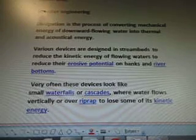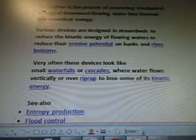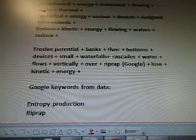Very often these devices look like small waterfalls or cascades where water flows vertically or over riprap to lose some of its kinetic energy. So it also says to look at entropy protection, flood control, and two-dimensional gas. So March 10th, the formula from the data is: water engineering dissipation process, converting mechanical energy, downward flowing water, thermal, acoustical energy, various devices, designed streambeds, reduced kinetic energy, flowing waters, reduced erosive potential, banks, river bottoms, devices, small waterfalls, cascades of water flows vertically over riprap, lose kinetic energy.